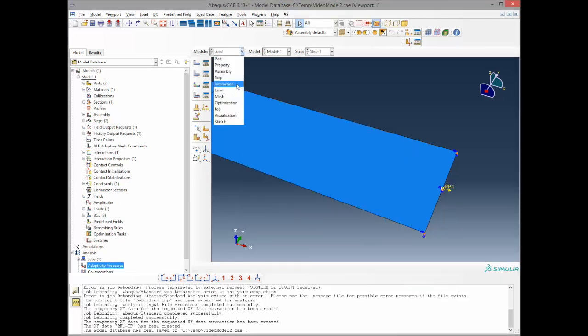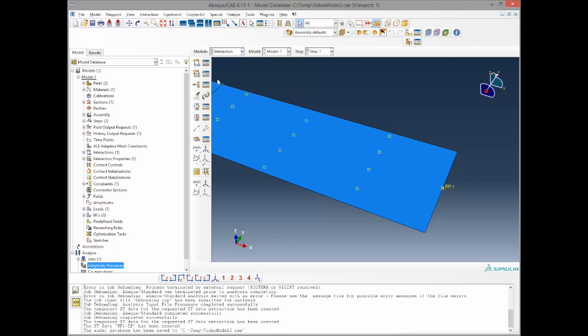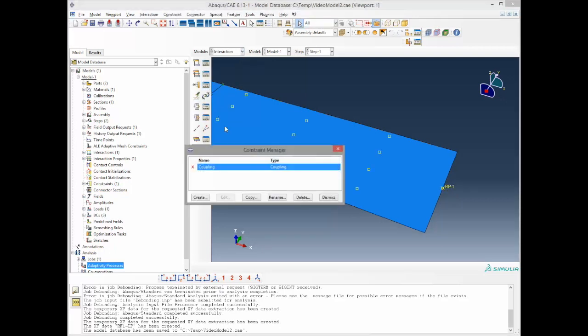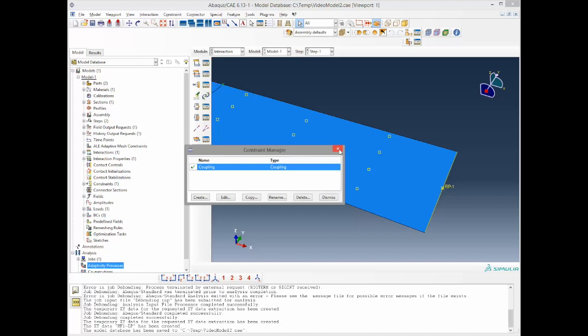The interaction module is changed in that way that the coupling is re-established. And now we are pretty back to the model we discussed in video 1.